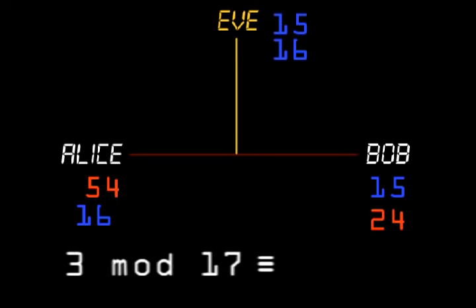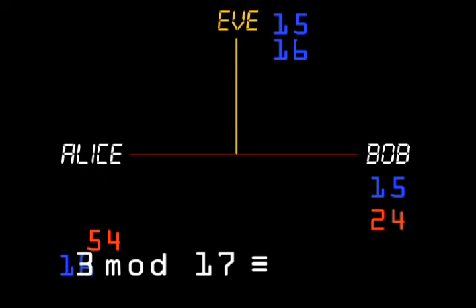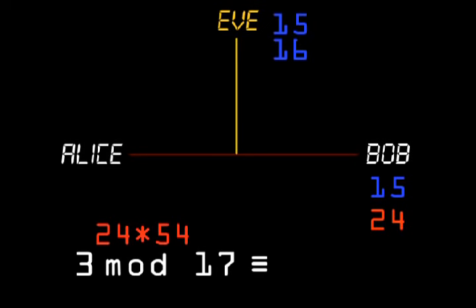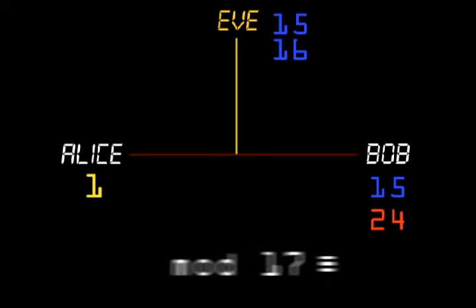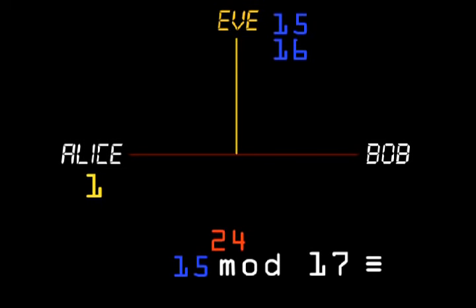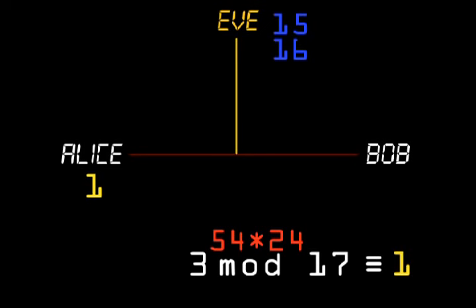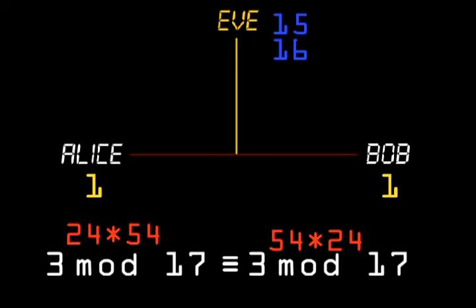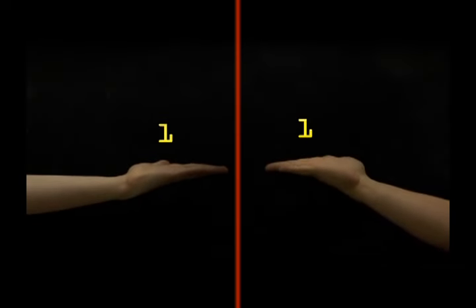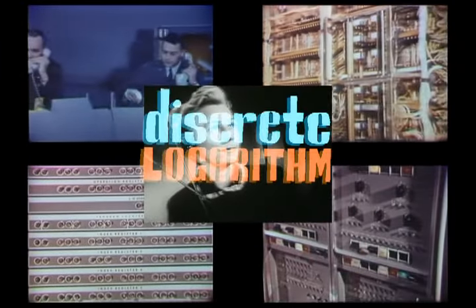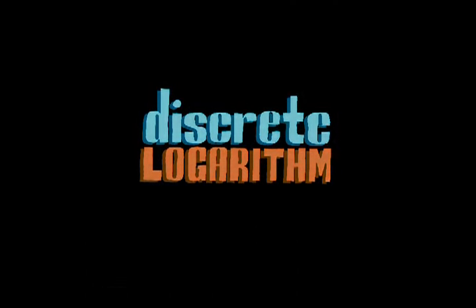And now the heart of the trick. Alice takes Bob's public result and raises it to the power of her private number, which gives 3 to the power 24 times 54, and she obtains the shared secret — which in this case is 1. Bob takes Alice's public result and raises it to the power of his private number, which gives 3 to the power 54 times 24, resulting in the same shared secret. Notice they did the same calculation with the exponents in a different order: 24 times 54 is the same as 54 times 24. Without one of the private numbers, Eve will not be able to find the solution. And this is how it's done — while Eve is stuck grinding away at the discrete logarithm problem, with large enough numbers, this will literally take forever.